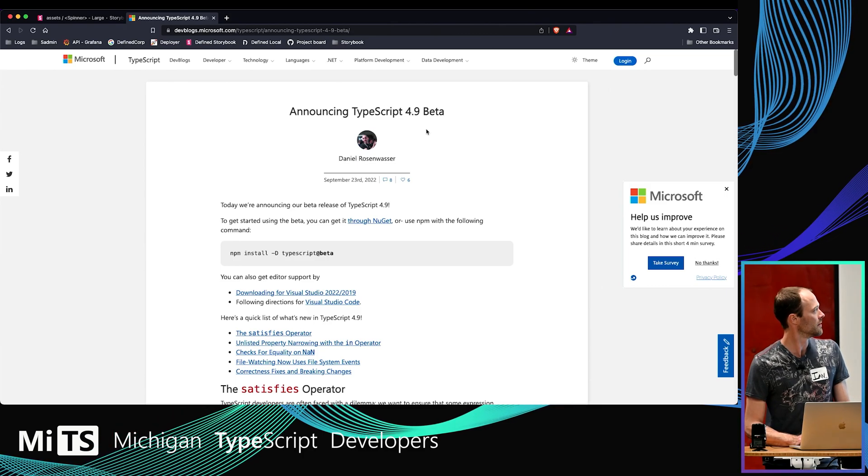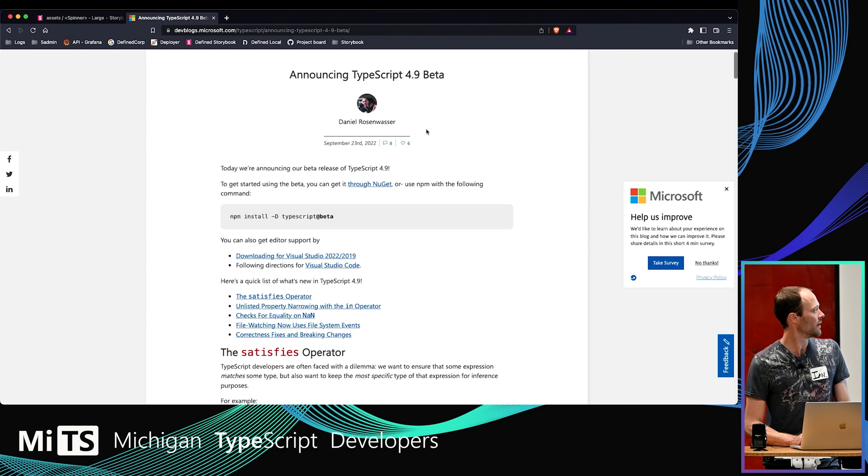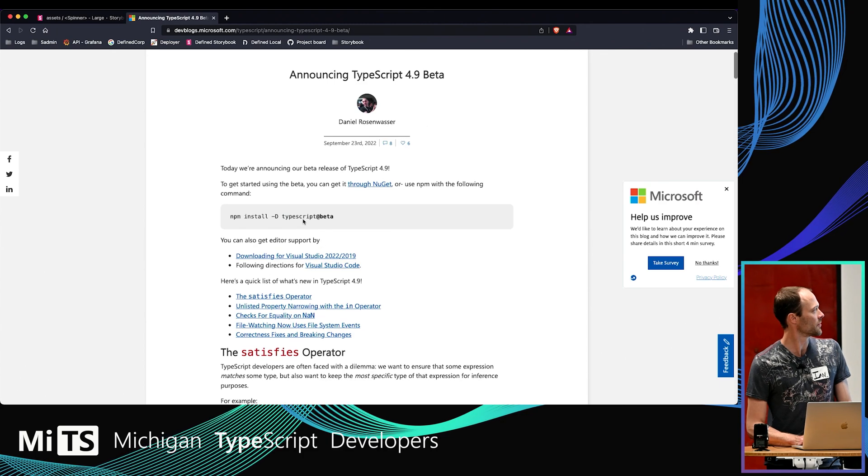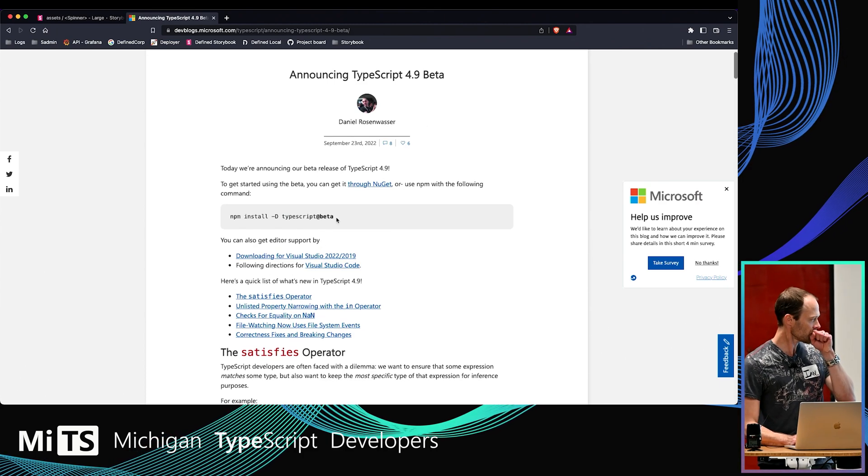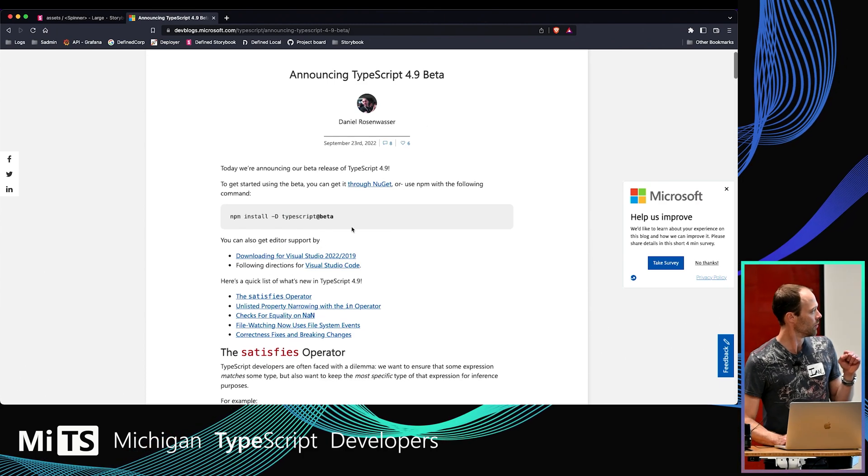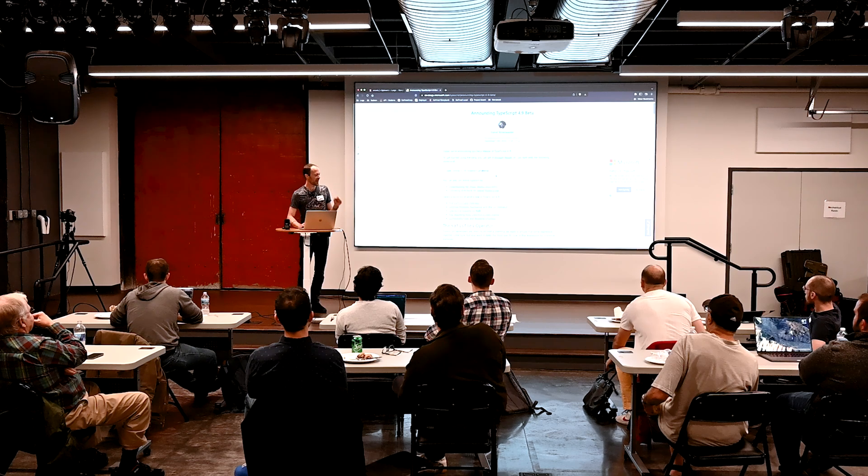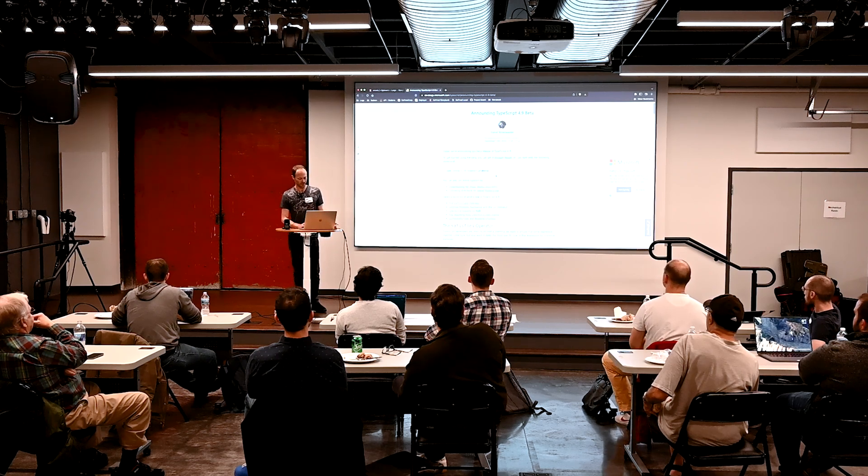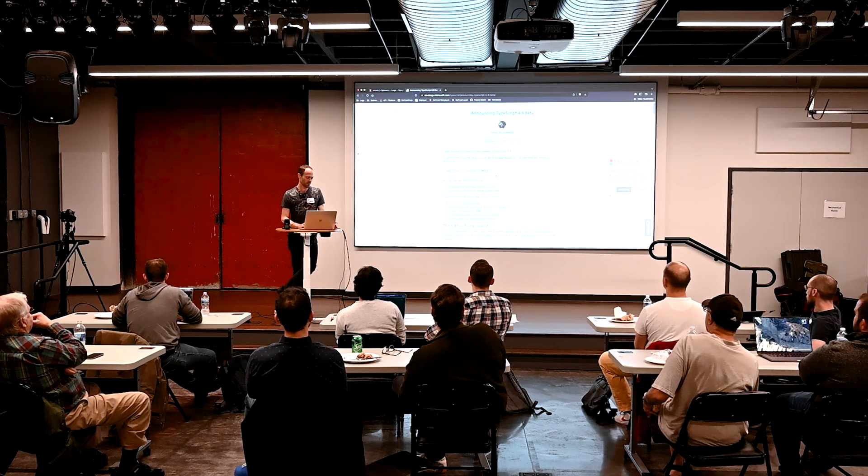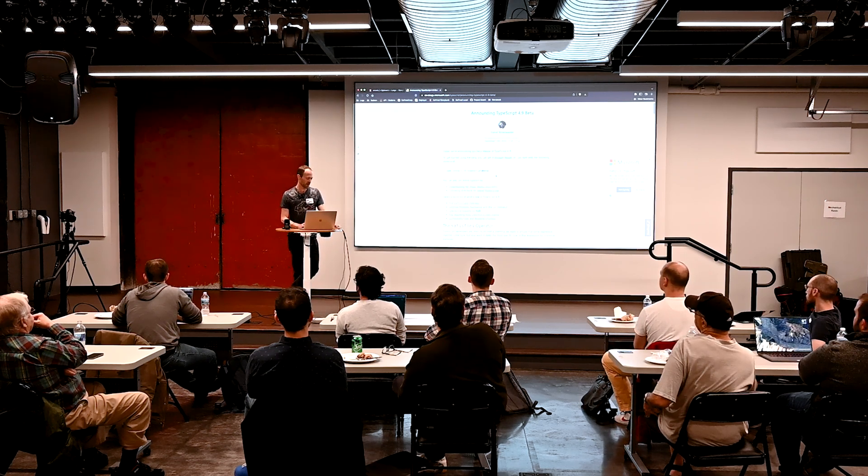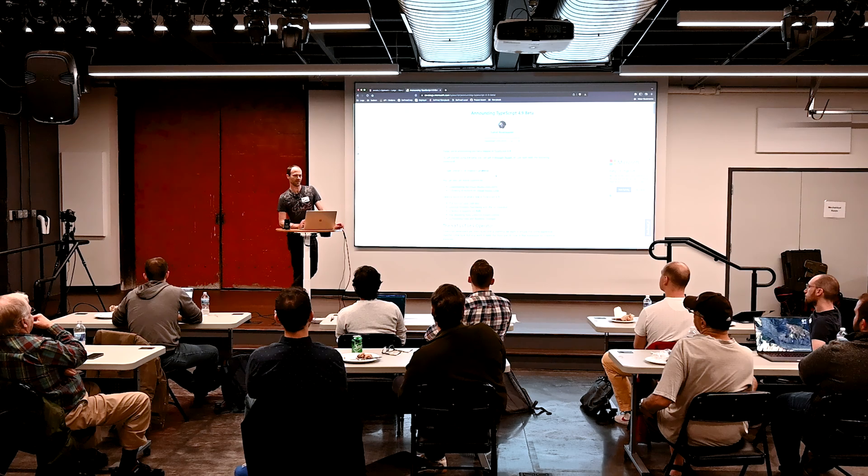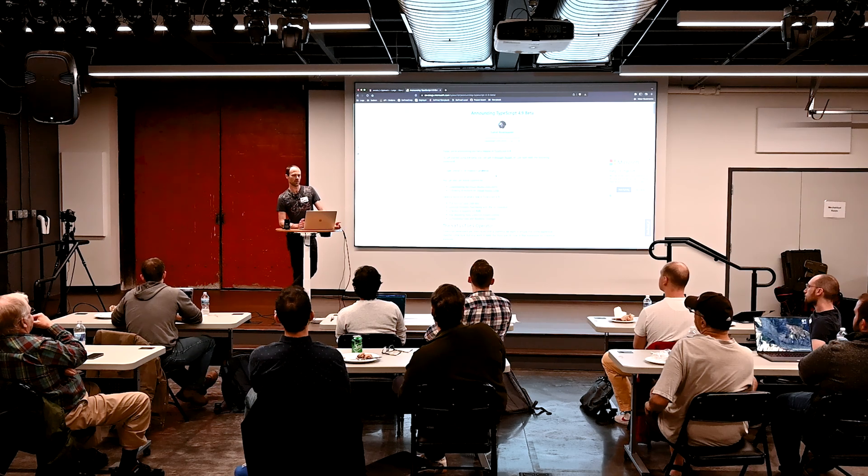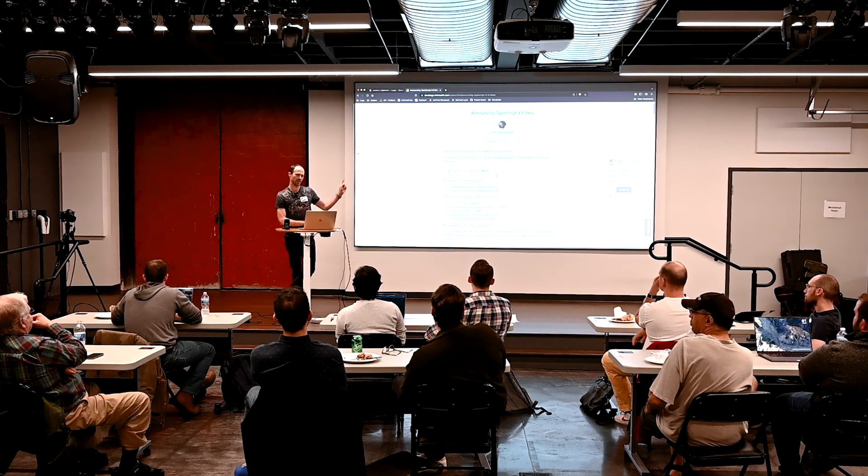Right now it's in beta. You can install it with @beta. One caveat is that if you use something like Prettier or ESLint, those are not quite ready for some of the features here. They will catch up very soon. But if you use satisfies right now, it will probably break Prettier and ESLint. Just something to be aware of.